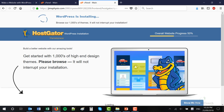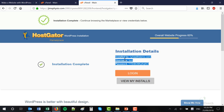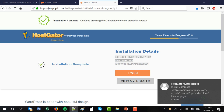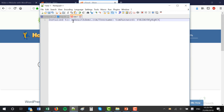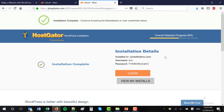It may take a few minutes just to create the installation on your server. WordPress has been installed to this domain. This is our username and this is our password. Now keep these details on you — it's very important. I suggest copying that and pasting it somewhere that you can easily find it, like a notepad. And that's how you install WordPress.